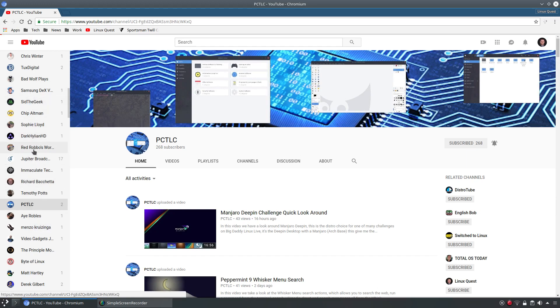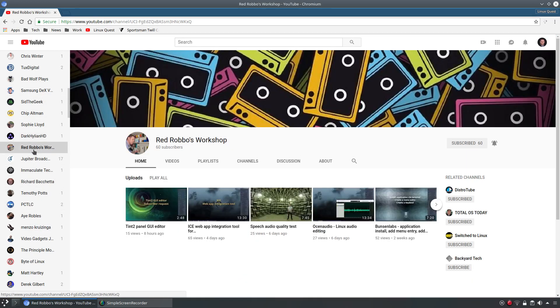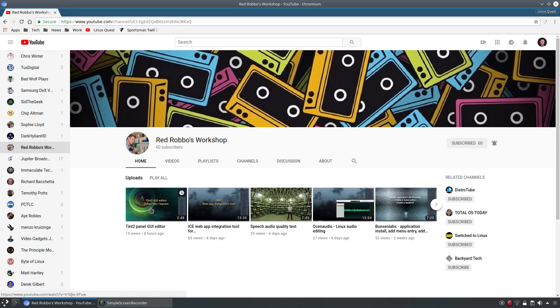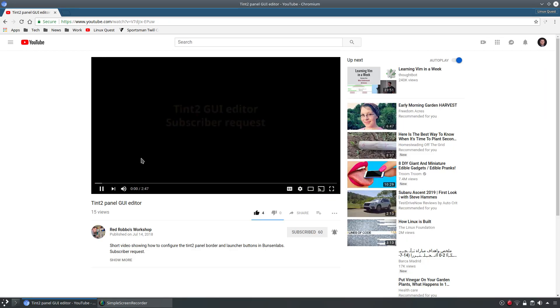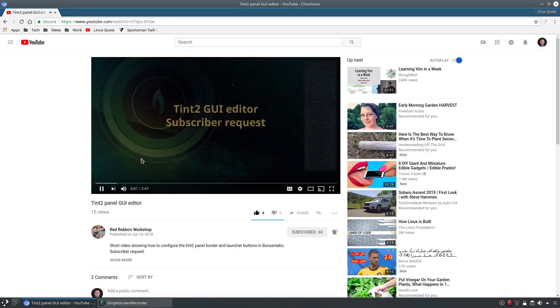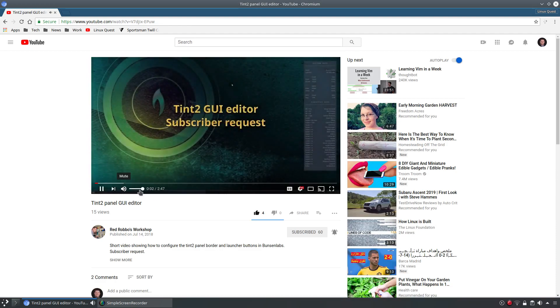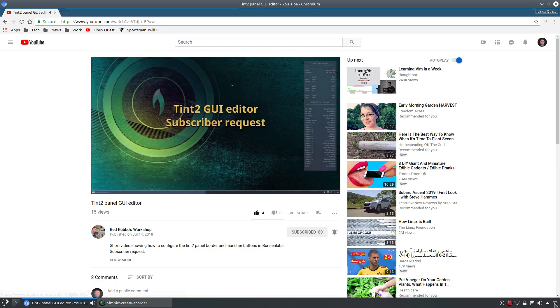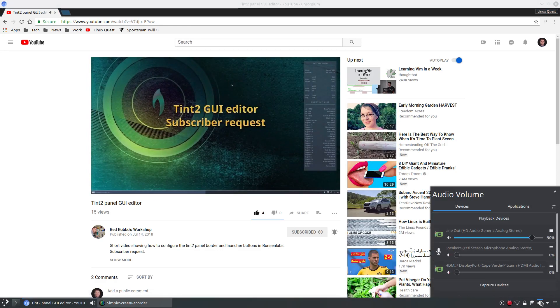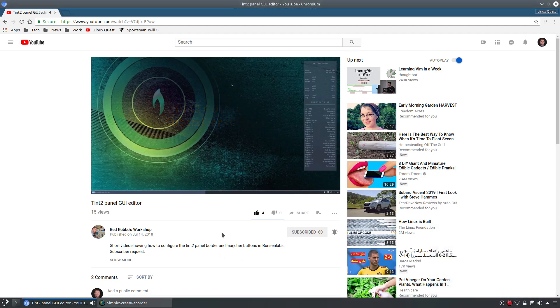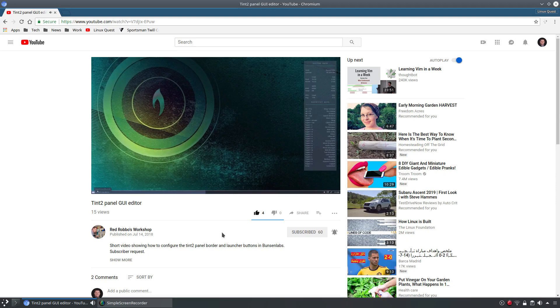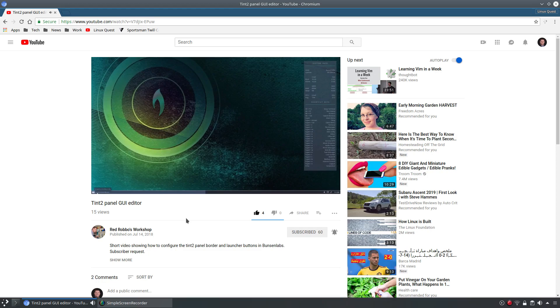And let's just jump back over here at Red Robbo's channel and we'll go in here to Tint2. Hello everyone. This is a very brief video for one of my YouTube viewers who's asked some questions about configuring the Tint2 panel. So here he is. Viewer request. So you can see here on the Tint2 panel and also the way that the minimized applications appear.